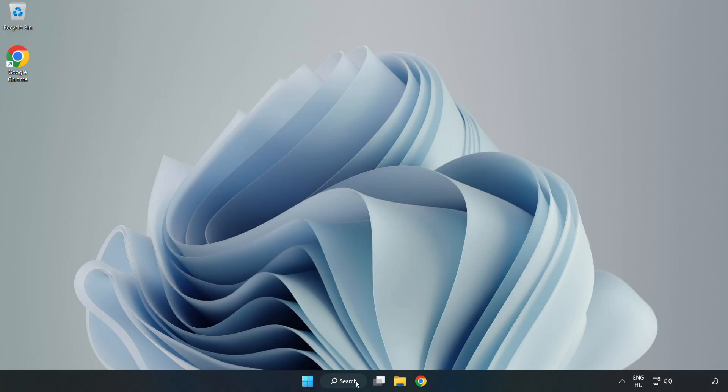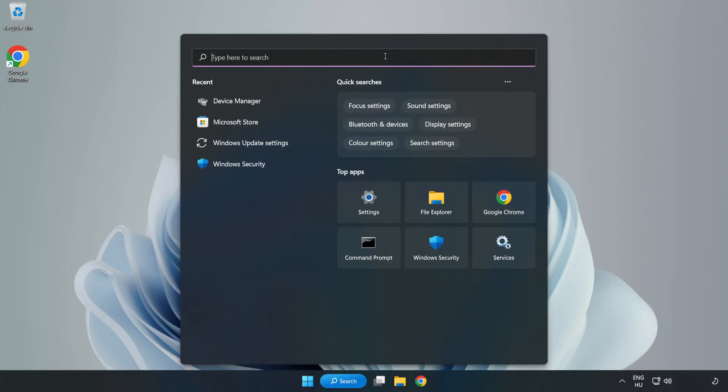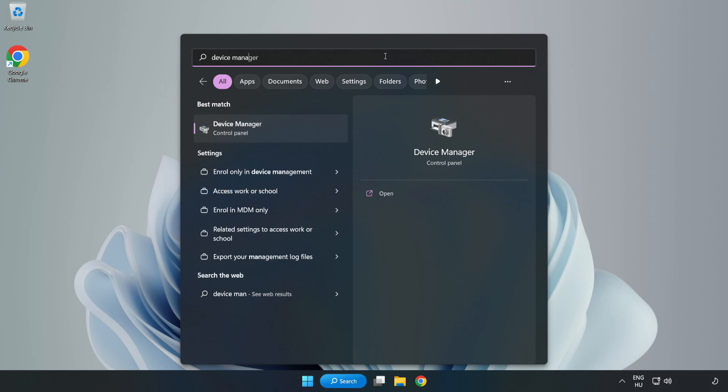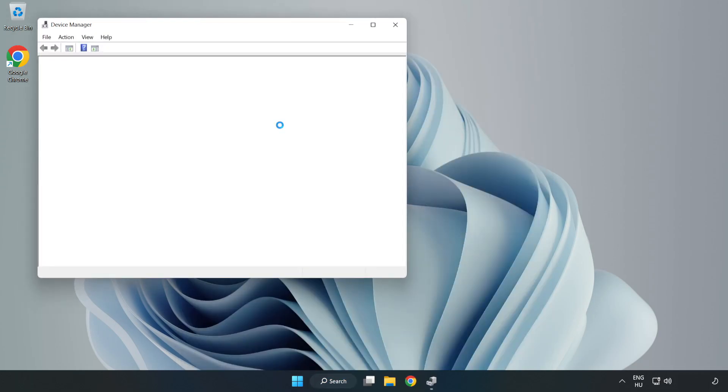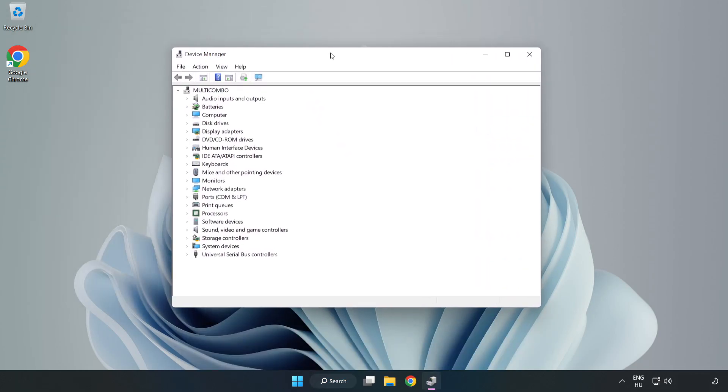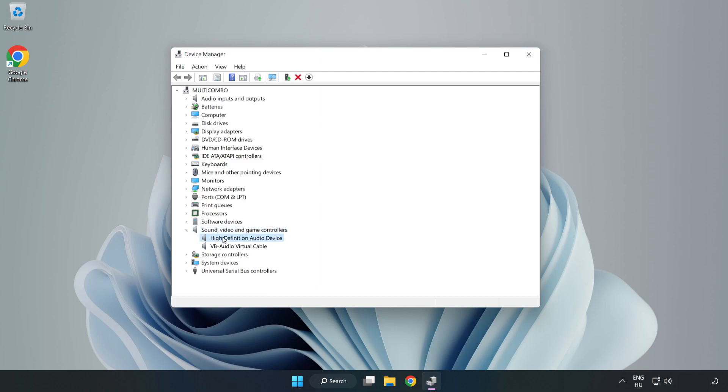If that didn't work, click the Search Bar and type Device Manager. Open Device Manager. Click Sound, Video, and Game Controllers. Right-click your used audio device and update driver.